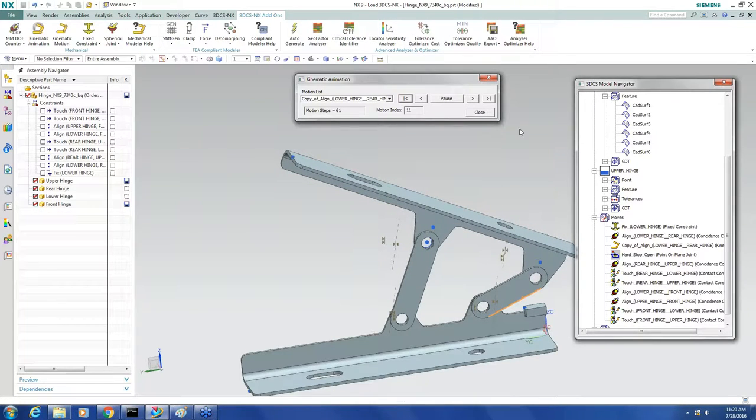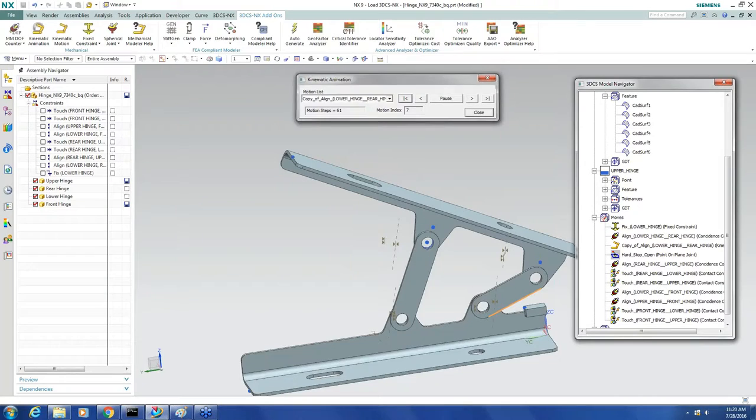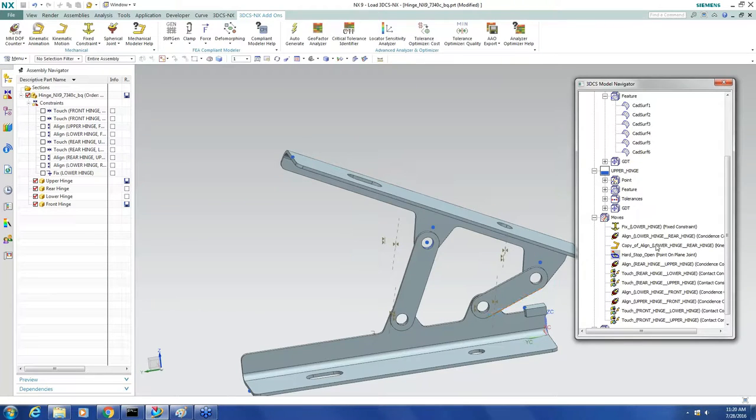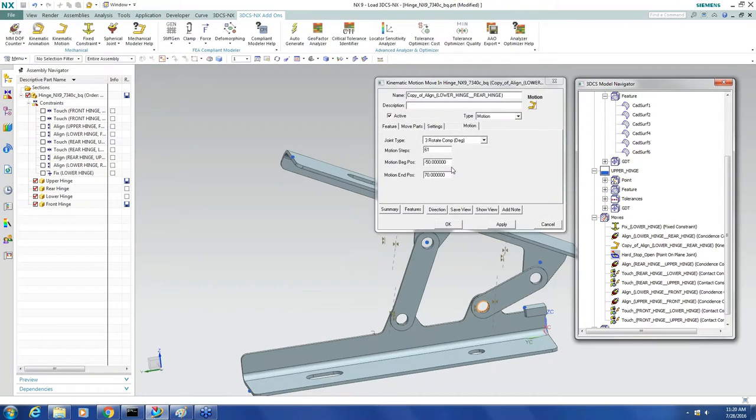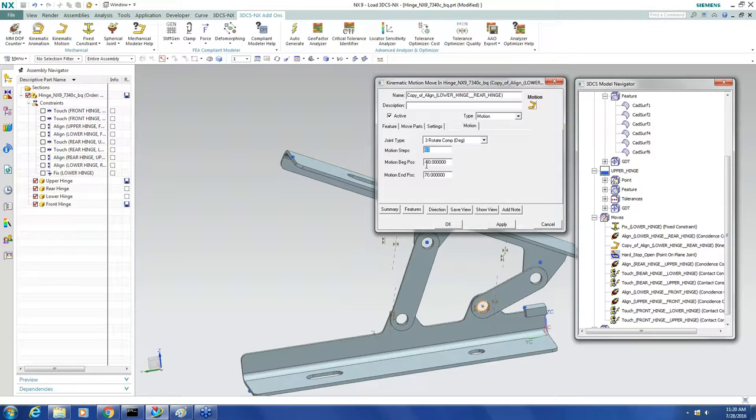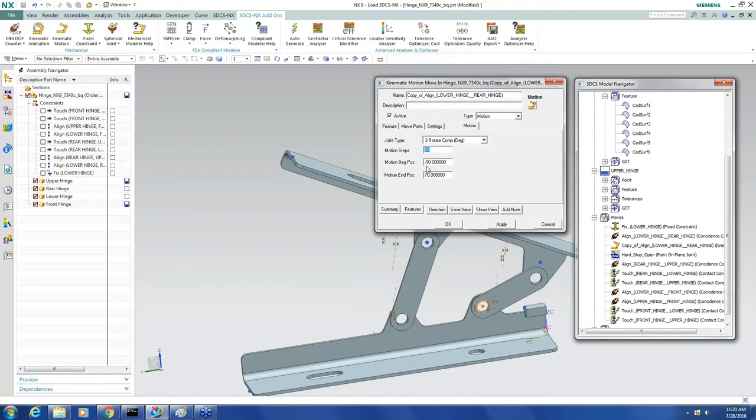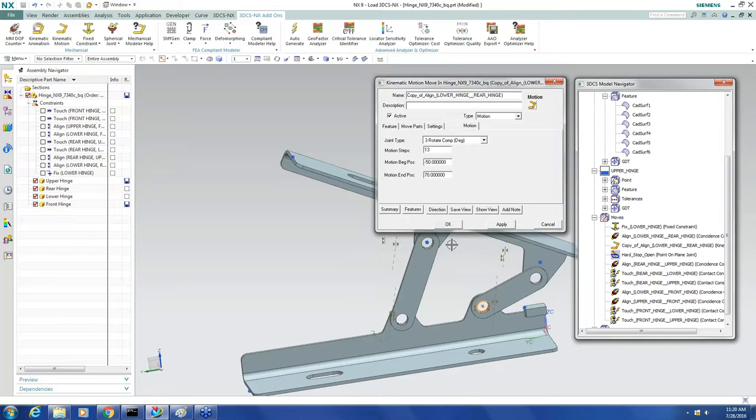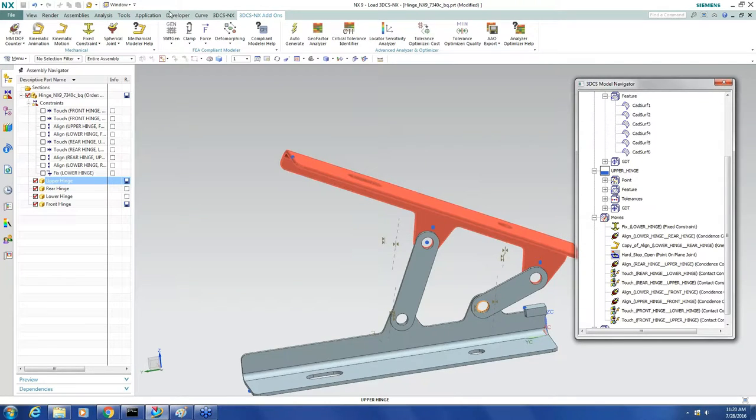So typically, when I'm working with motion moves, I use a large number of steps for graphical deviation. And then when I get down to simulating, I'm using a much smaller number of steps.